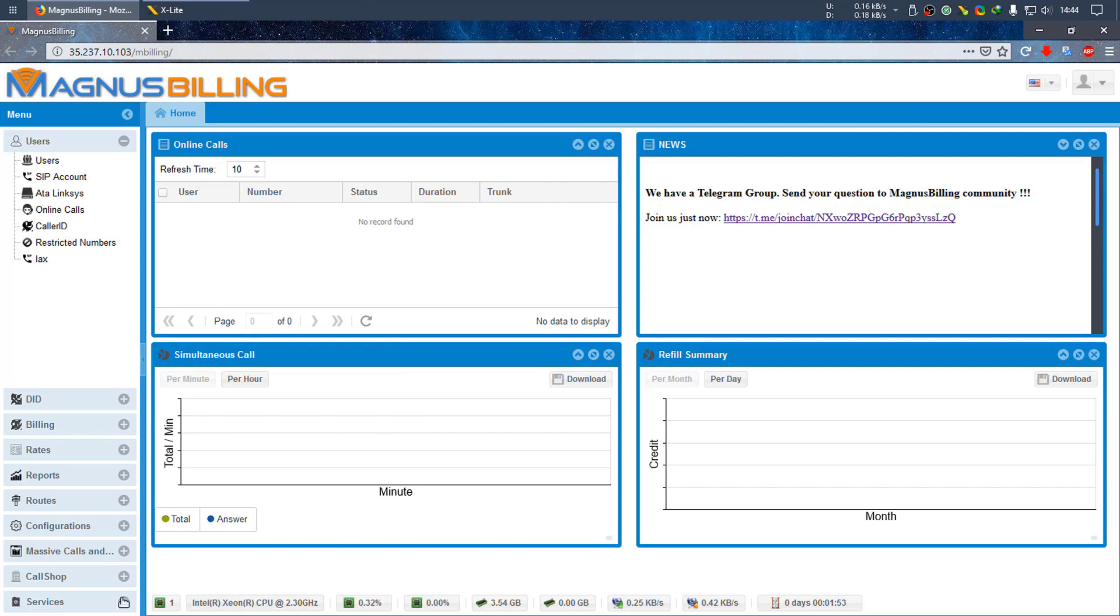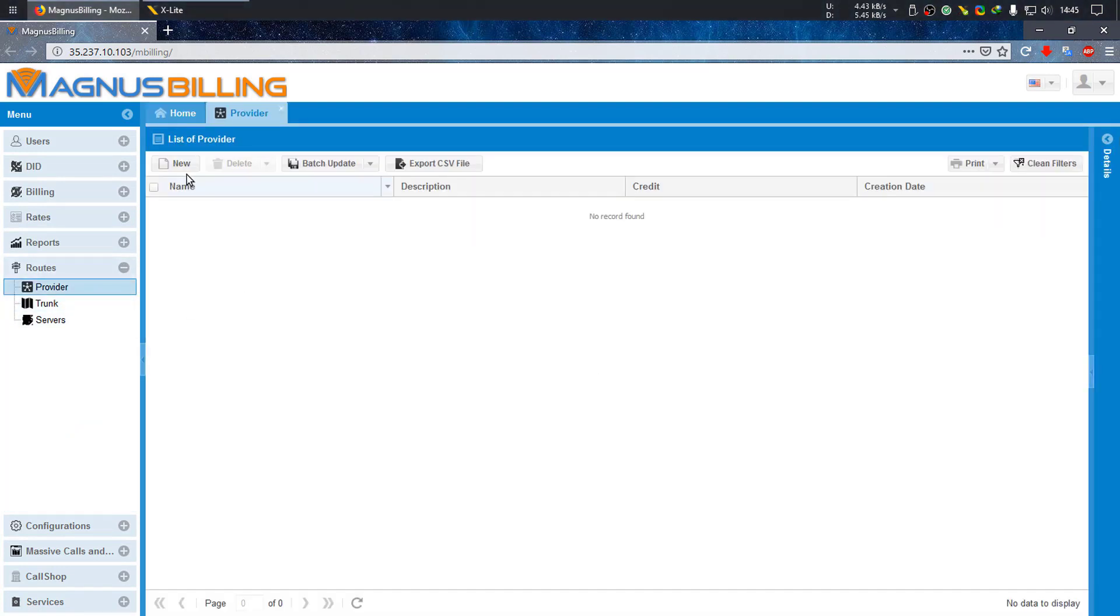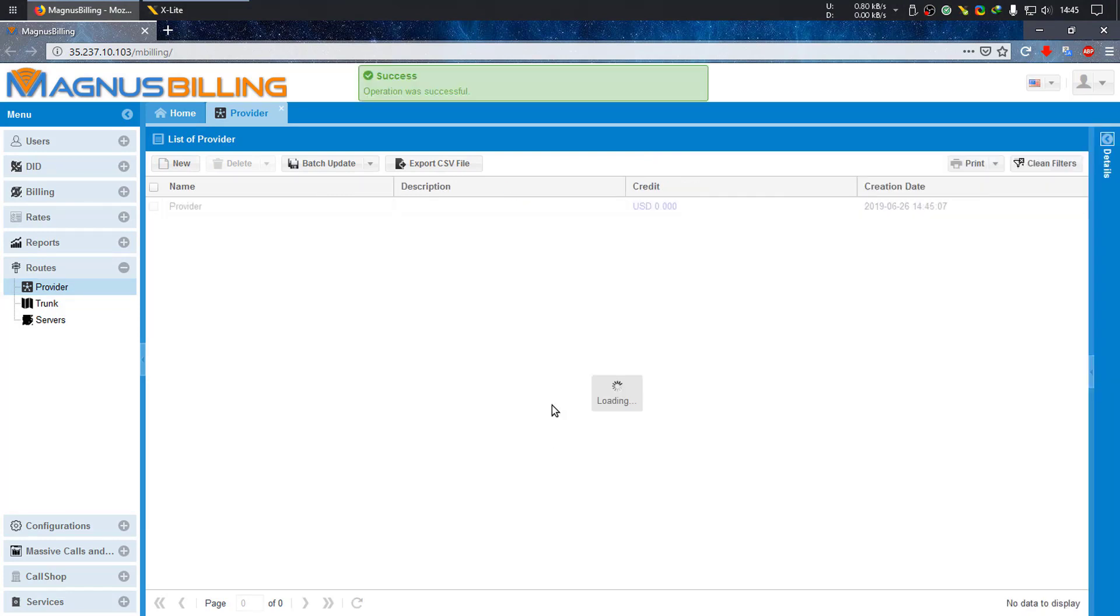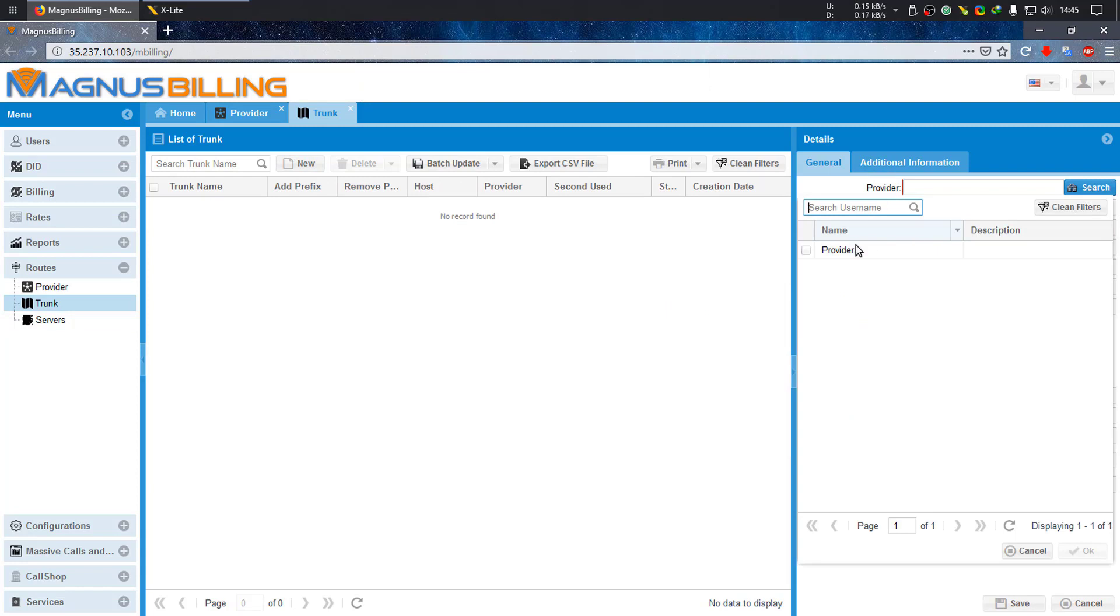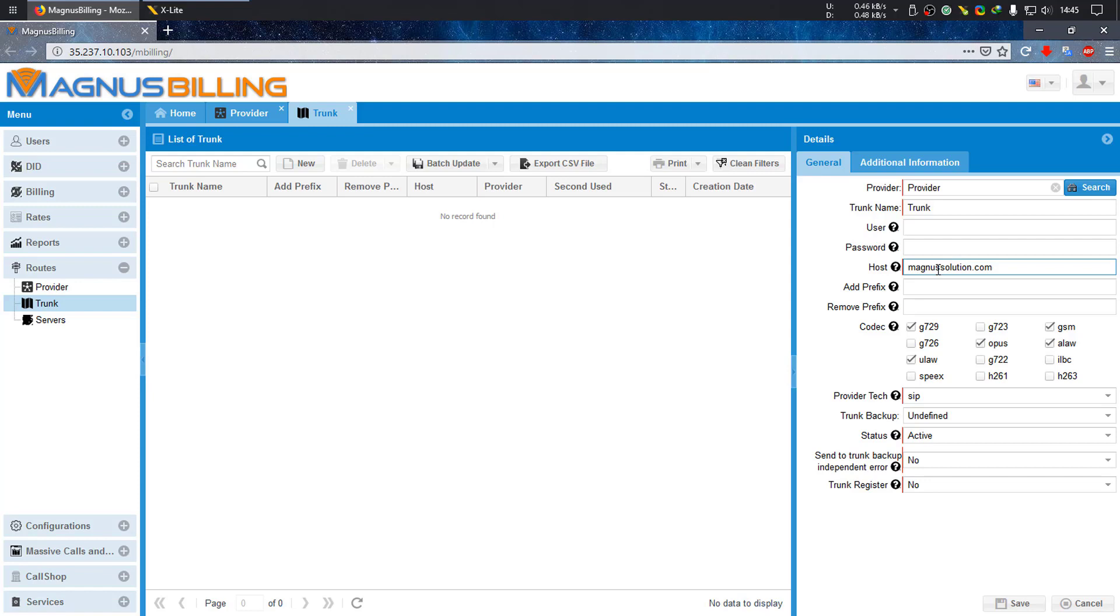First, let's go to roots provider and add a new provider. Let's just call it provider as it's just a test and save it. Let's add a new trunk and select the provider we just created. Let's call it trunk. I'm going to use the host of the Magnus Solution website as we already have a trunk there configured and ready.